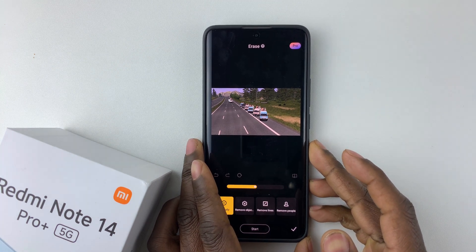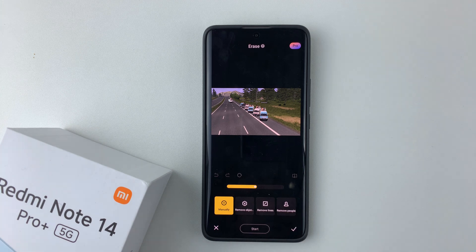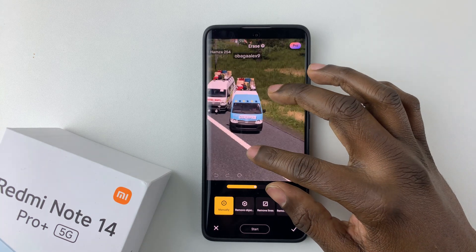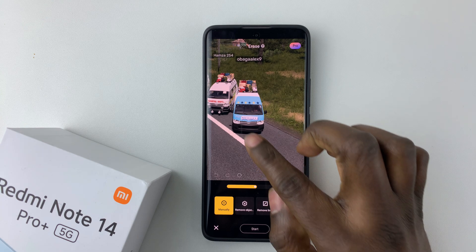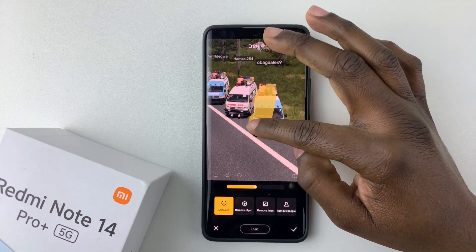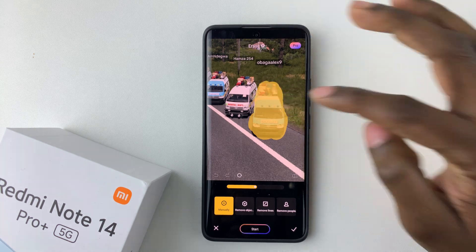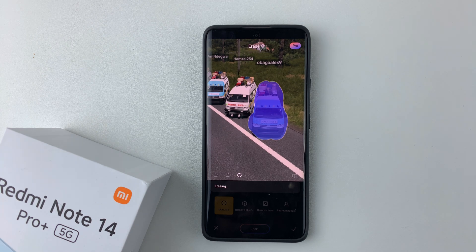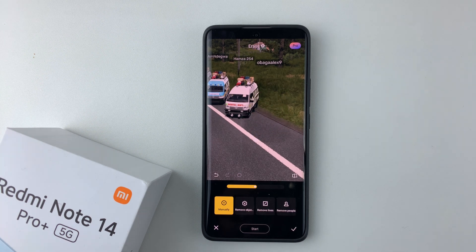You should see a couple of options — you can do it manually, or you can remove objects, remove lines, or remove people. If you do it manually, find the object you'd like to remove. Let me enlarge this image. If I want to remove this particular vehicle, I simply draw around it to select it, then tap on Start. Give it a few seconds and that particular object has been erased from the photo.